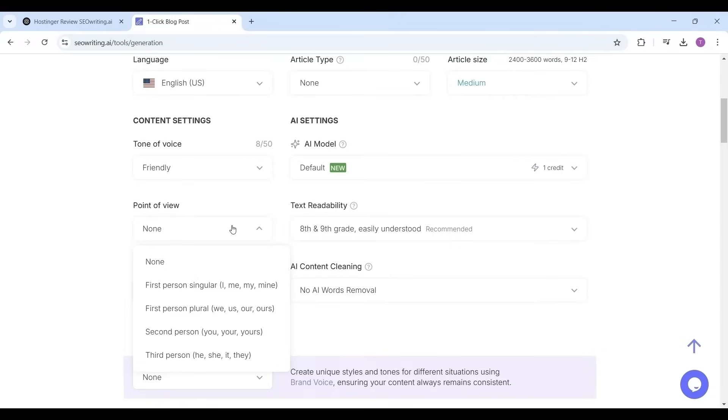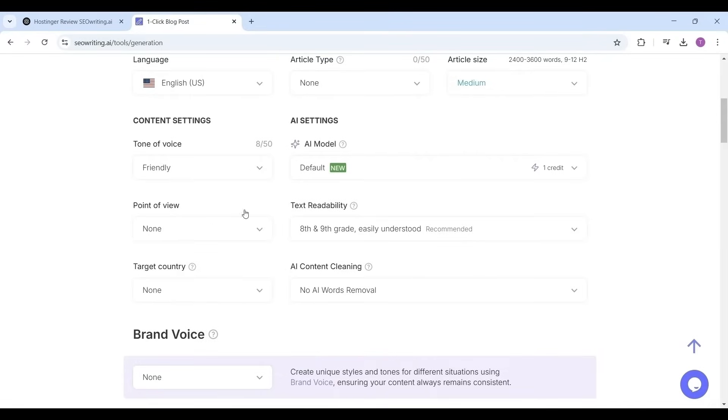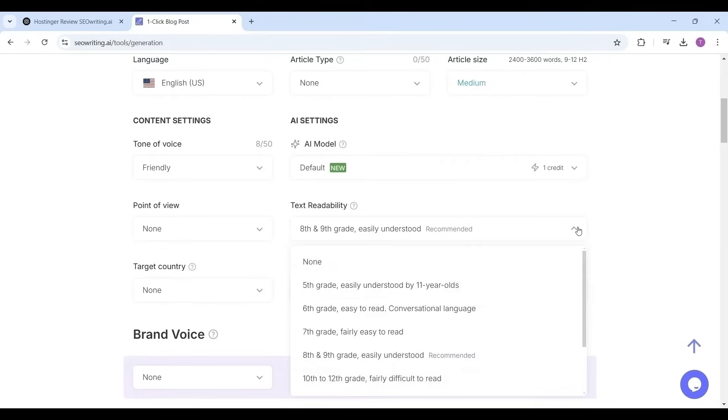Now the text readability, this is also important. The option I like: fifth grade easily understood by 11 year olds, up to professional extremely difficult to read.